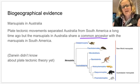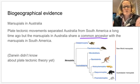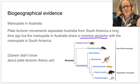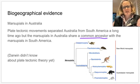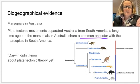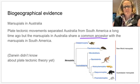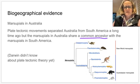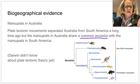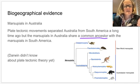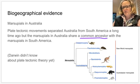Darwin didn't know about plate tectonic theory when he was developing his ideas, as it wasn't really proposed until the 1900s. So there we have three different pieces of evidence for evolution.